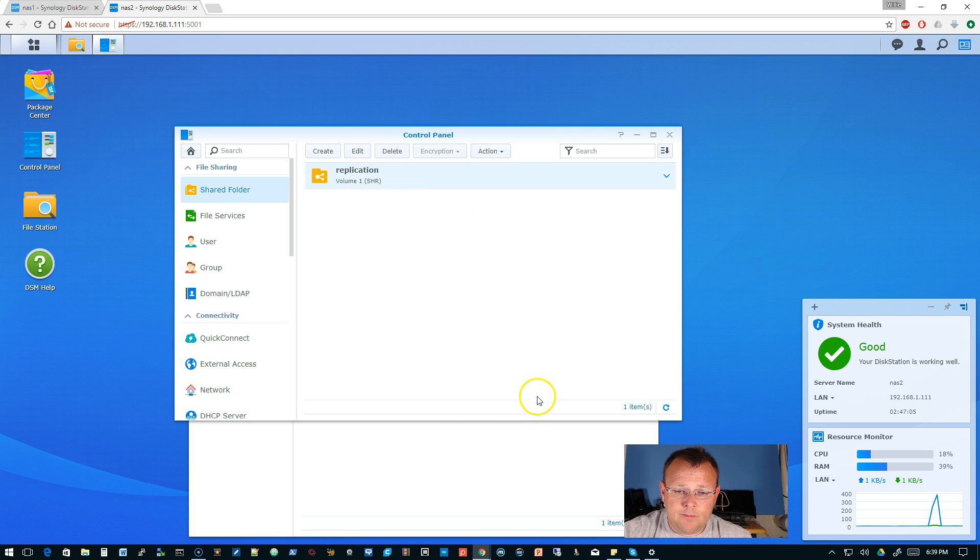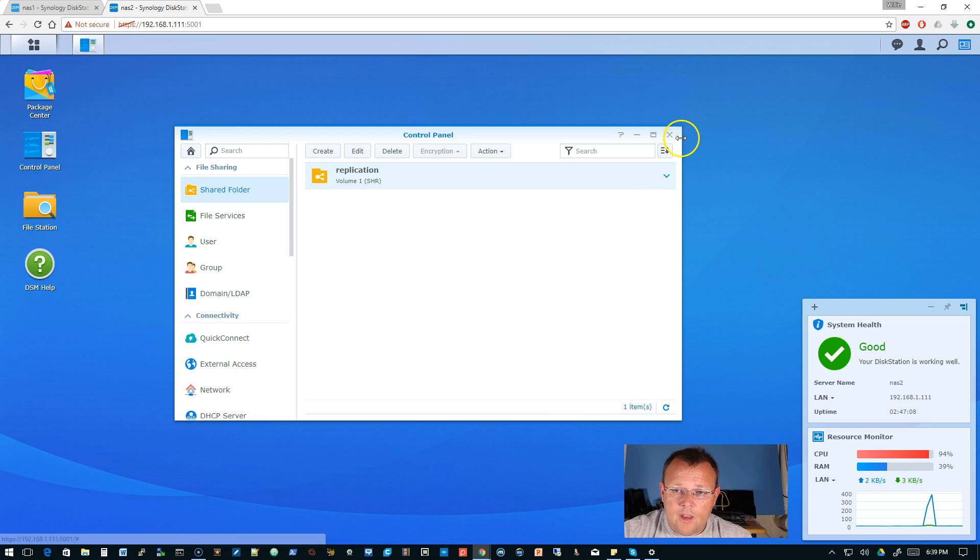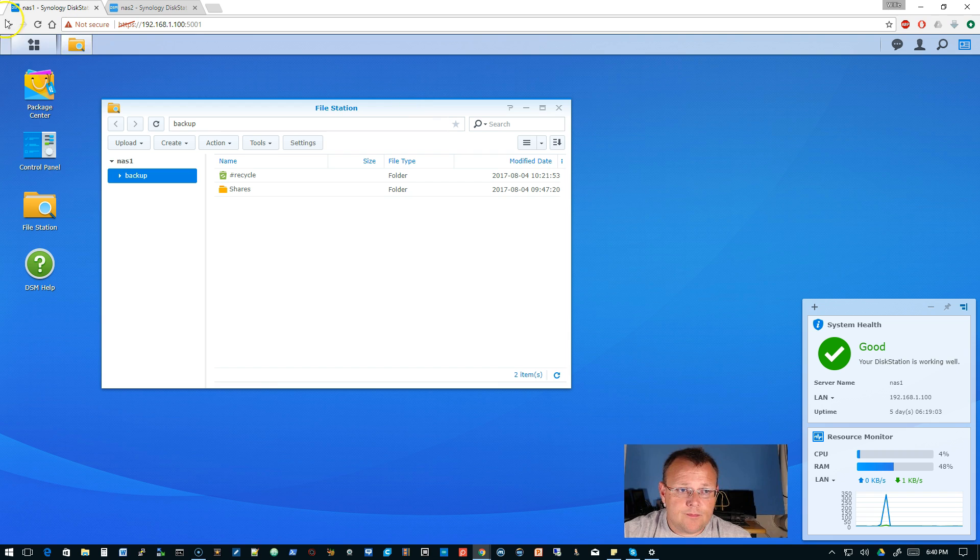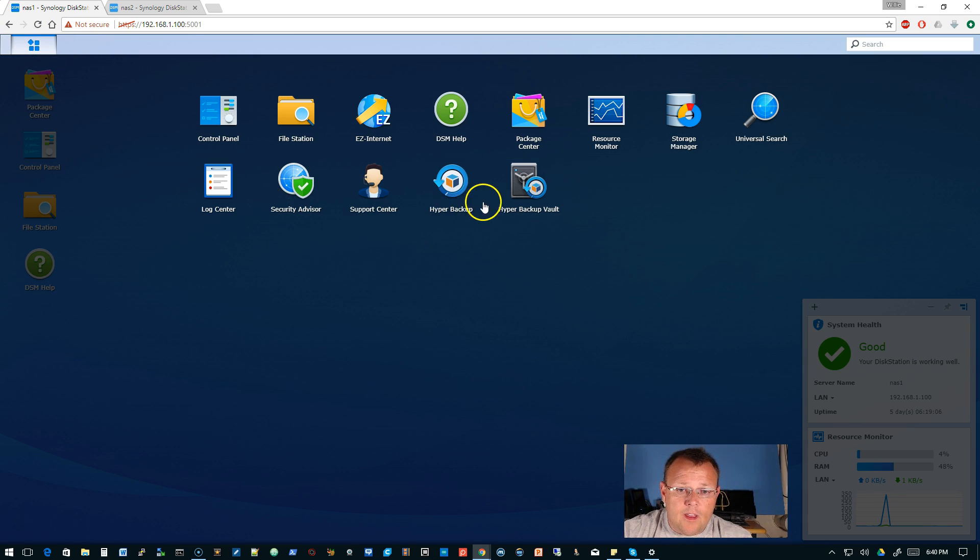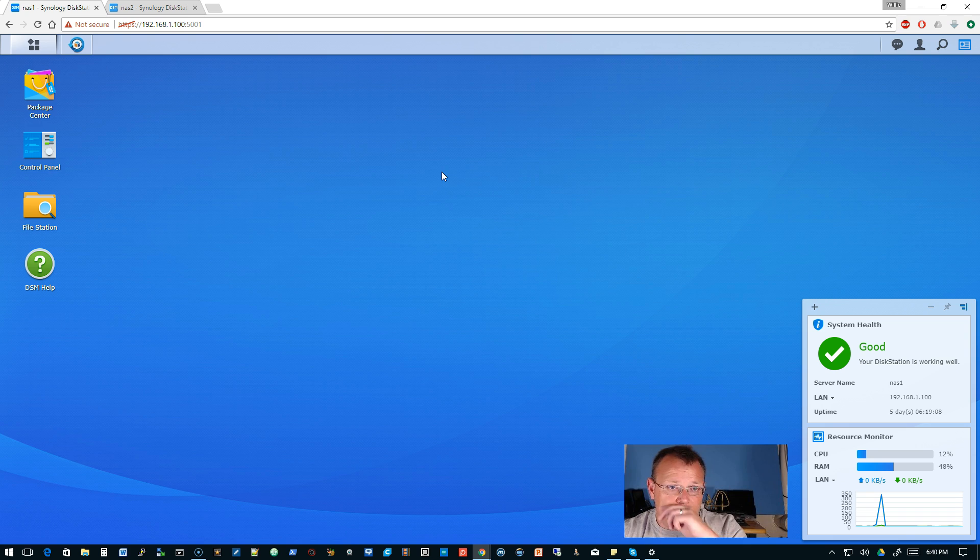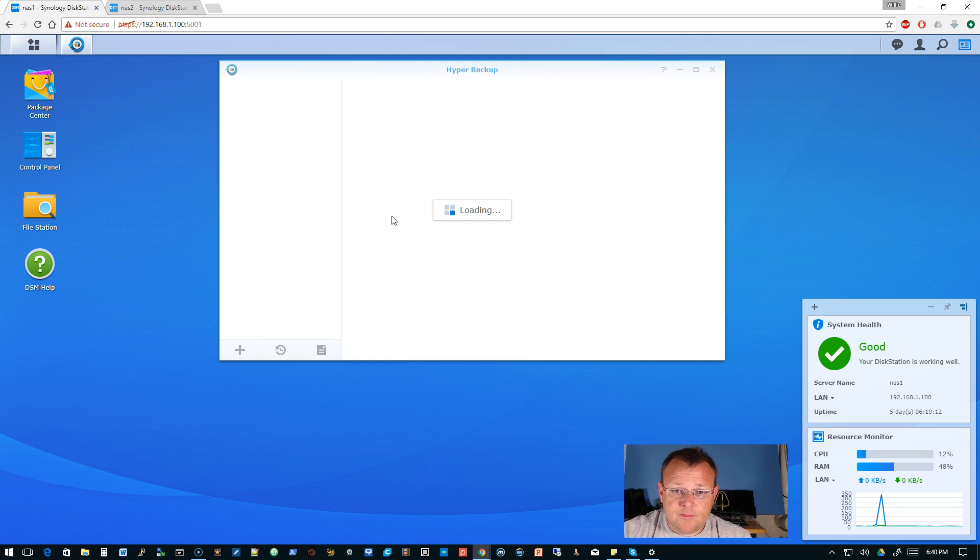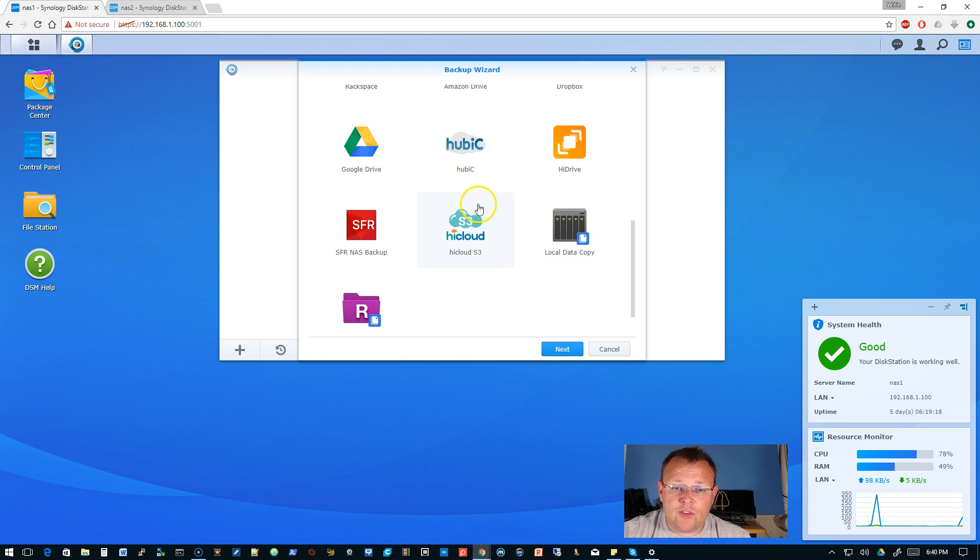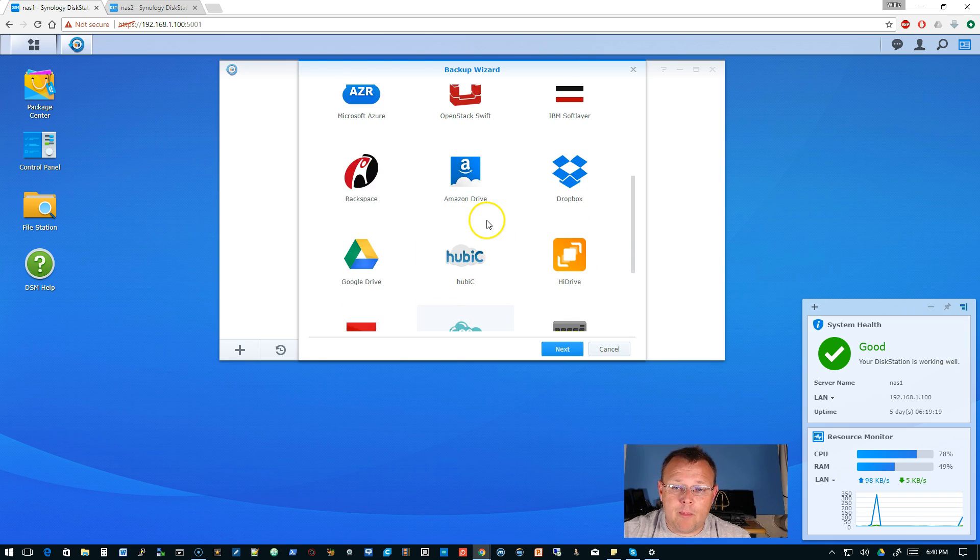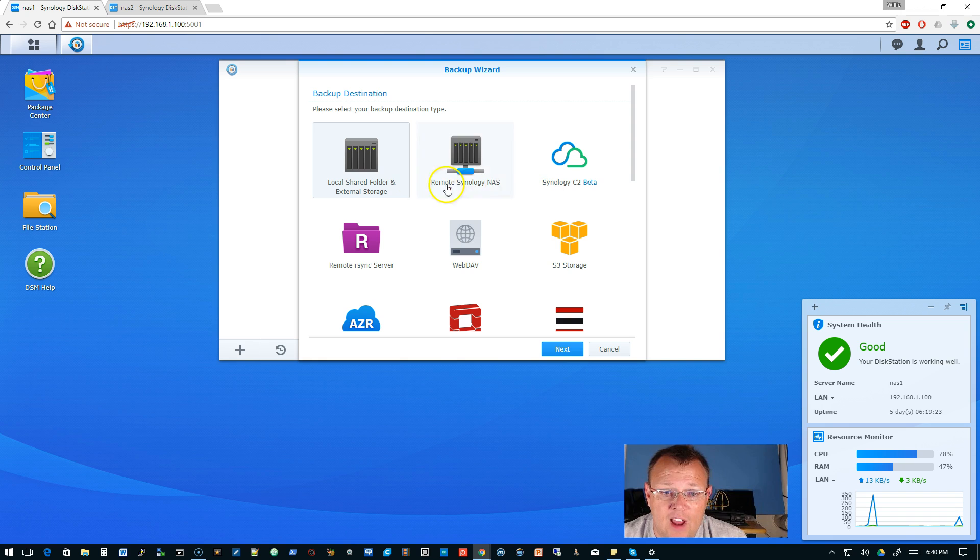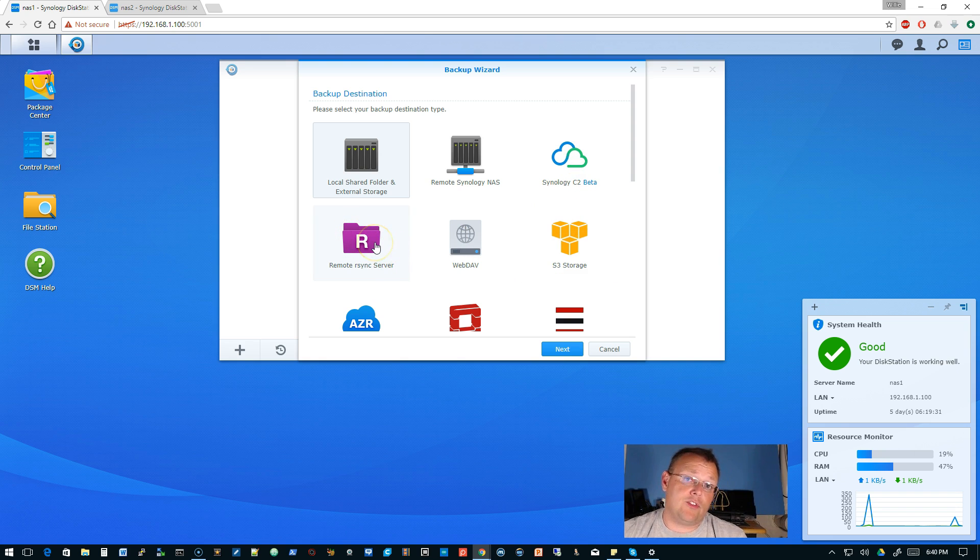So now we're going to hop back over here to nas1 and we are going to go to hyper backup. Hyper backup is going to load and it's going to ask us where do we want to back up to. Now you've got a lot of choices out of the box with the Synology. You can do local shared folder and external storage, remote Synology NAS, c2 beta, remote r-sync server.